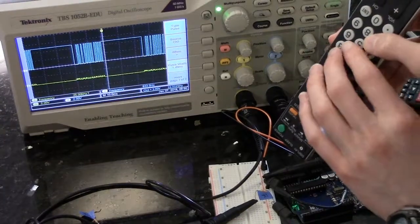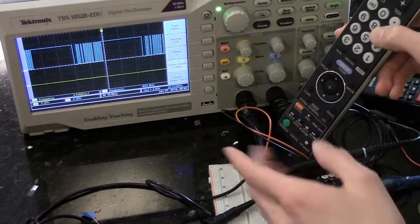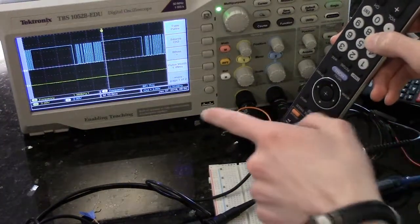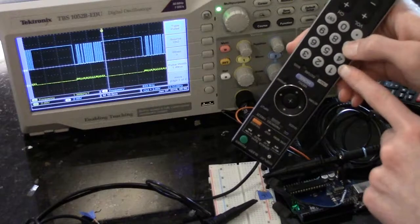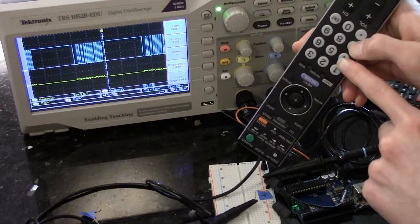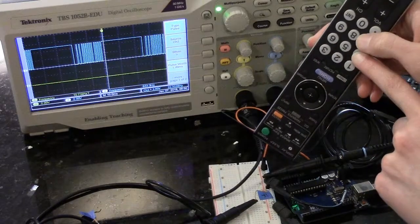Now that we've set up the triggering properly, you can start to see the differences between the signals that each of these buttons send.